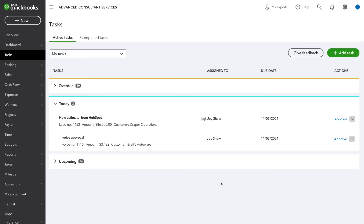Now let's jump into the coordination and automation of work. Managing multi-step workflows across app integrations and ensuring seamless collaboration between team members can be a daunting task. But with the combined power of QuickBooks Advanced tasks and workflows, coordination is a breeze. For example, when an estimate comes through HubSpot, a task is automatically generated to review and approve the estimate.